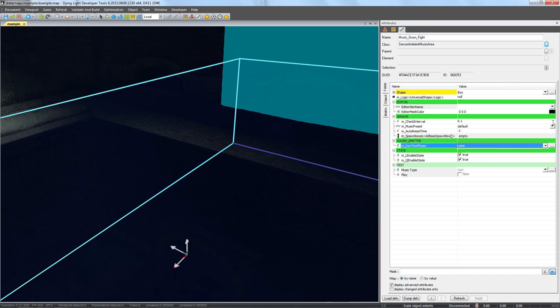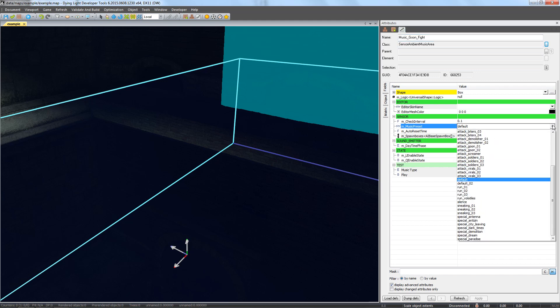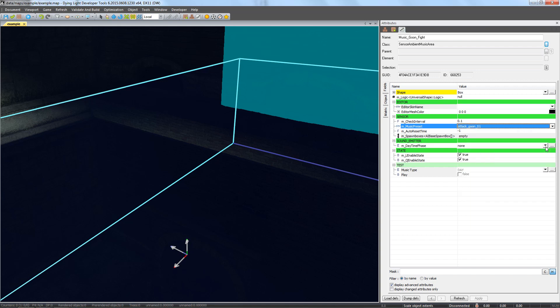Like before we'll select a fitting preset. For example attack underscore goon underscore zero one. Let's go see how it works now in the game.